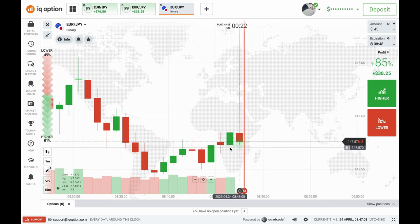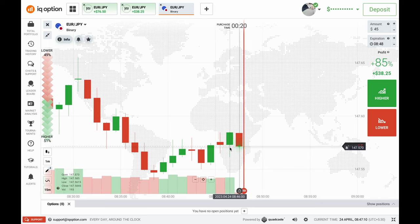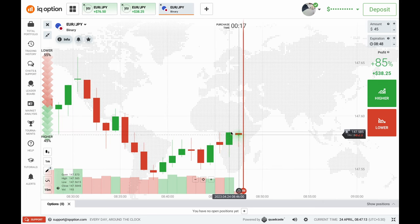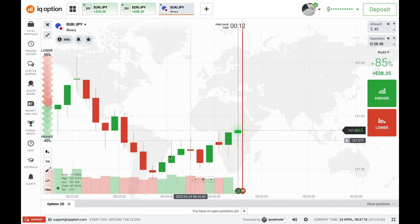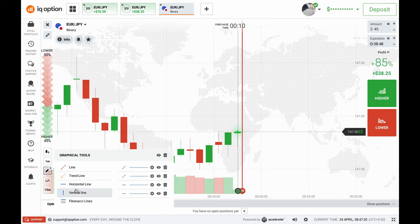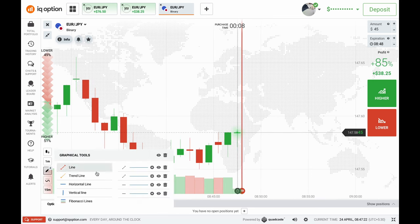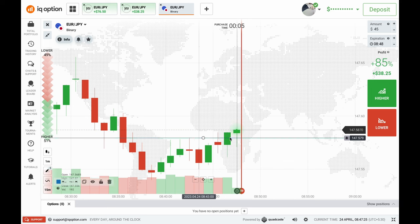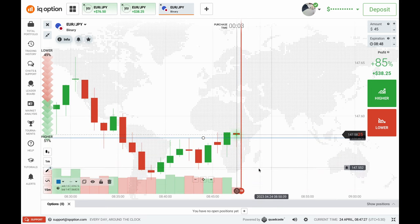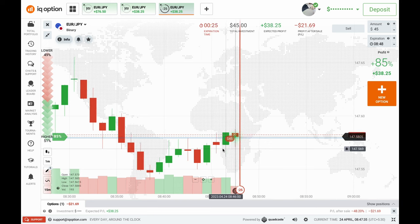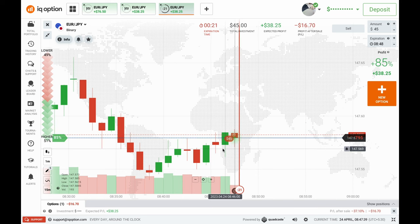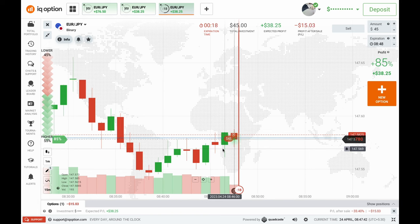This candle has good pressure from the buyer side, but the pressure was not strong enough to hold the market. This candle is also trying to break a level right here. The pressure from the buyer side was not high enough, so because of that we can definitely go with the put option on this place.